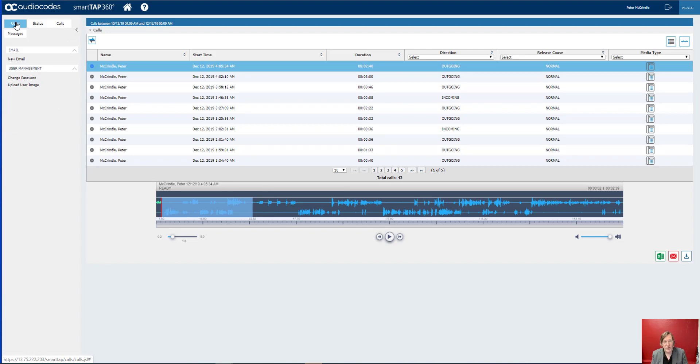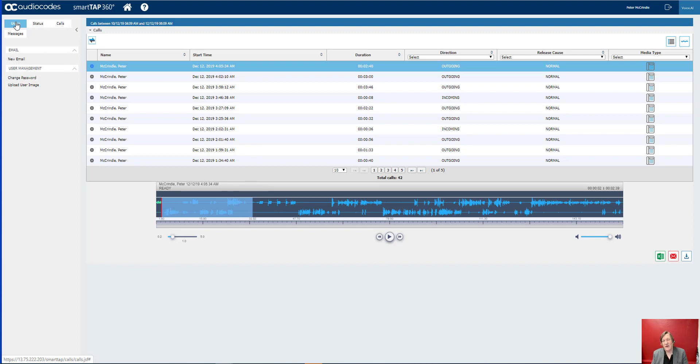Audio Codes have been doing call recording like this for a long time, 10 years at least. So it's mature technology and from our perspective deployed into Microsoft Azure with direct routing using Audio Codes multi-tenanting.